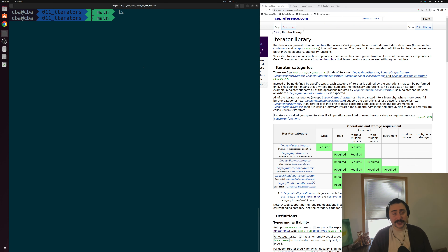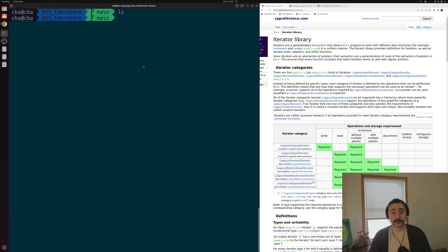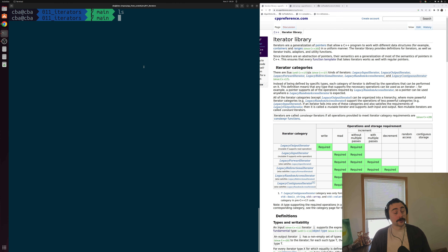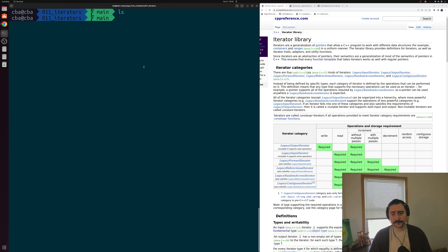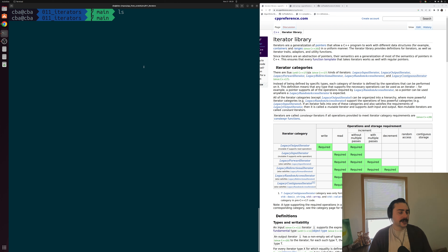Hey everyone, I'm Nick, and this is C++ from Scratch. In this episode of the series, we're going to be talking about iterators. Iterators provide a general way of iterating over or traversing our standard template library containers. One of the primary places where we use these iterators is when interacting with our standard template library algorithms.